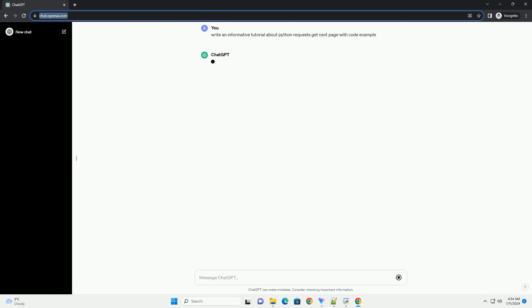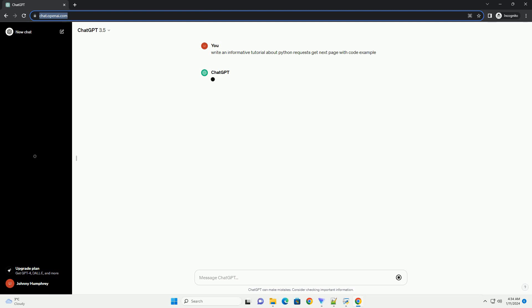Python's Requests Library provides a straightforward way to fetch paginated data from APIs. This tutorial will guide you through the process of making GET requests to retrieve paginated data and navigating to the next page.